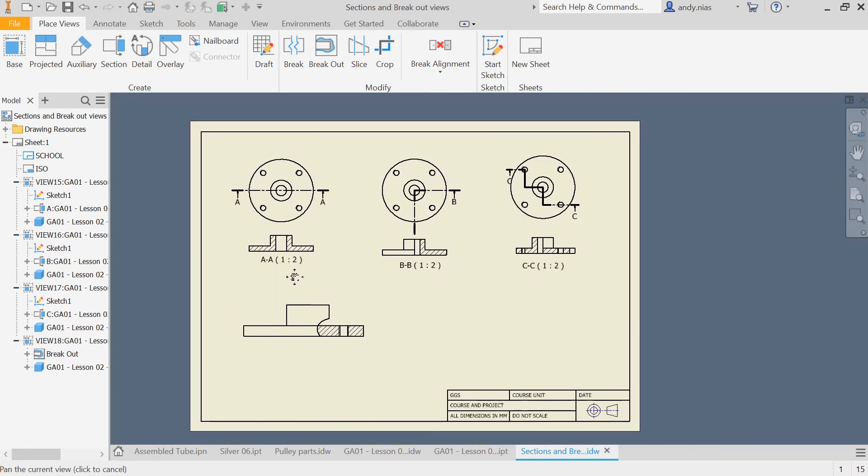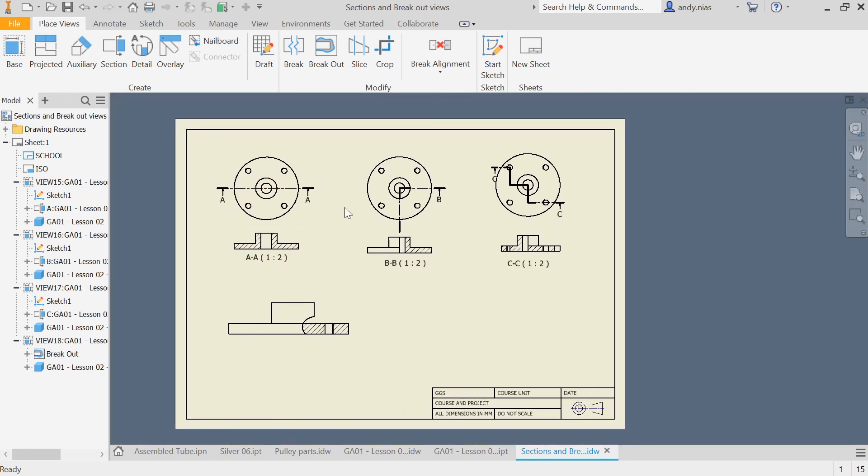So we've got a simple through section, a quarter section, a step section, and a breakout view as well.